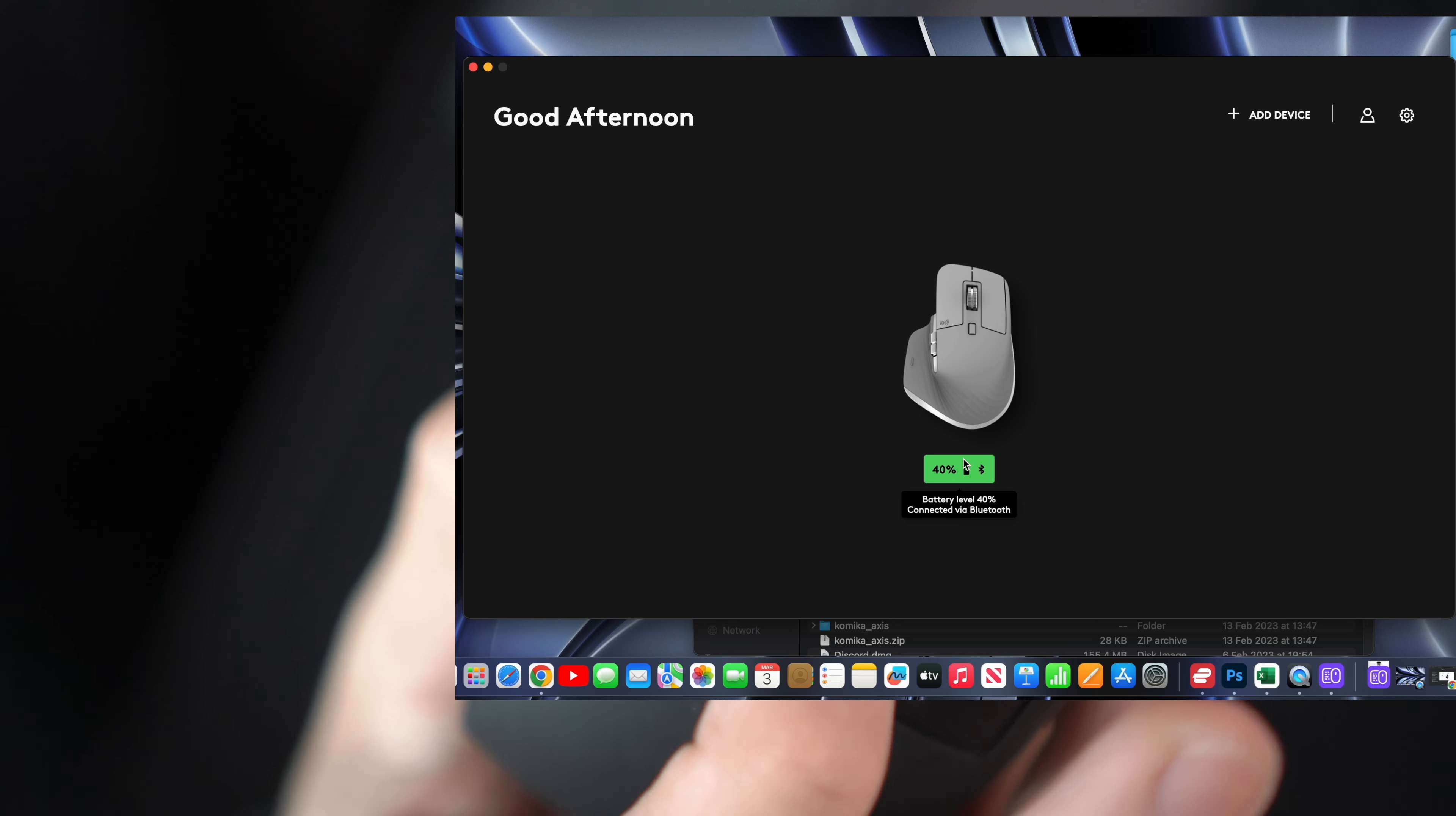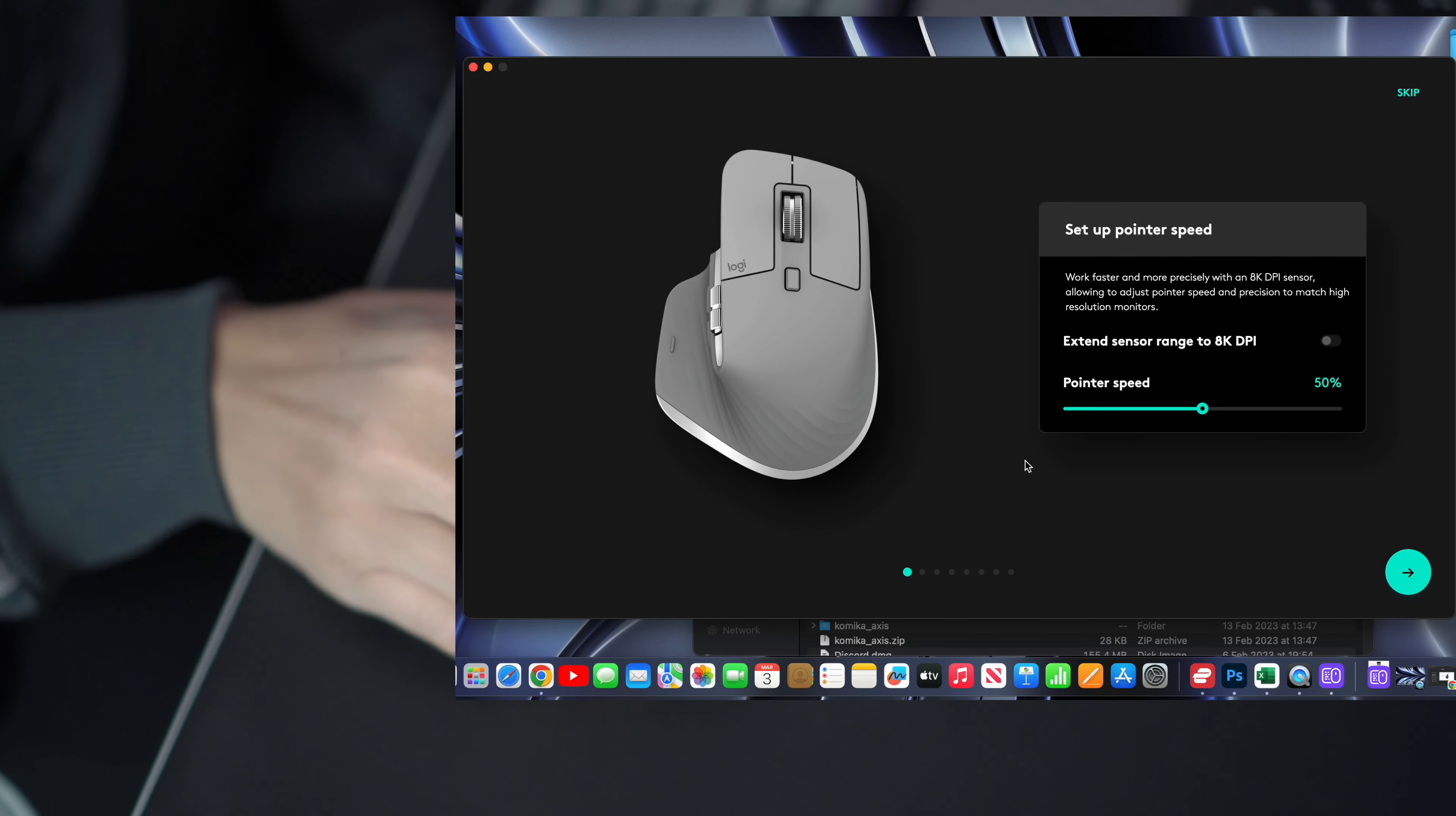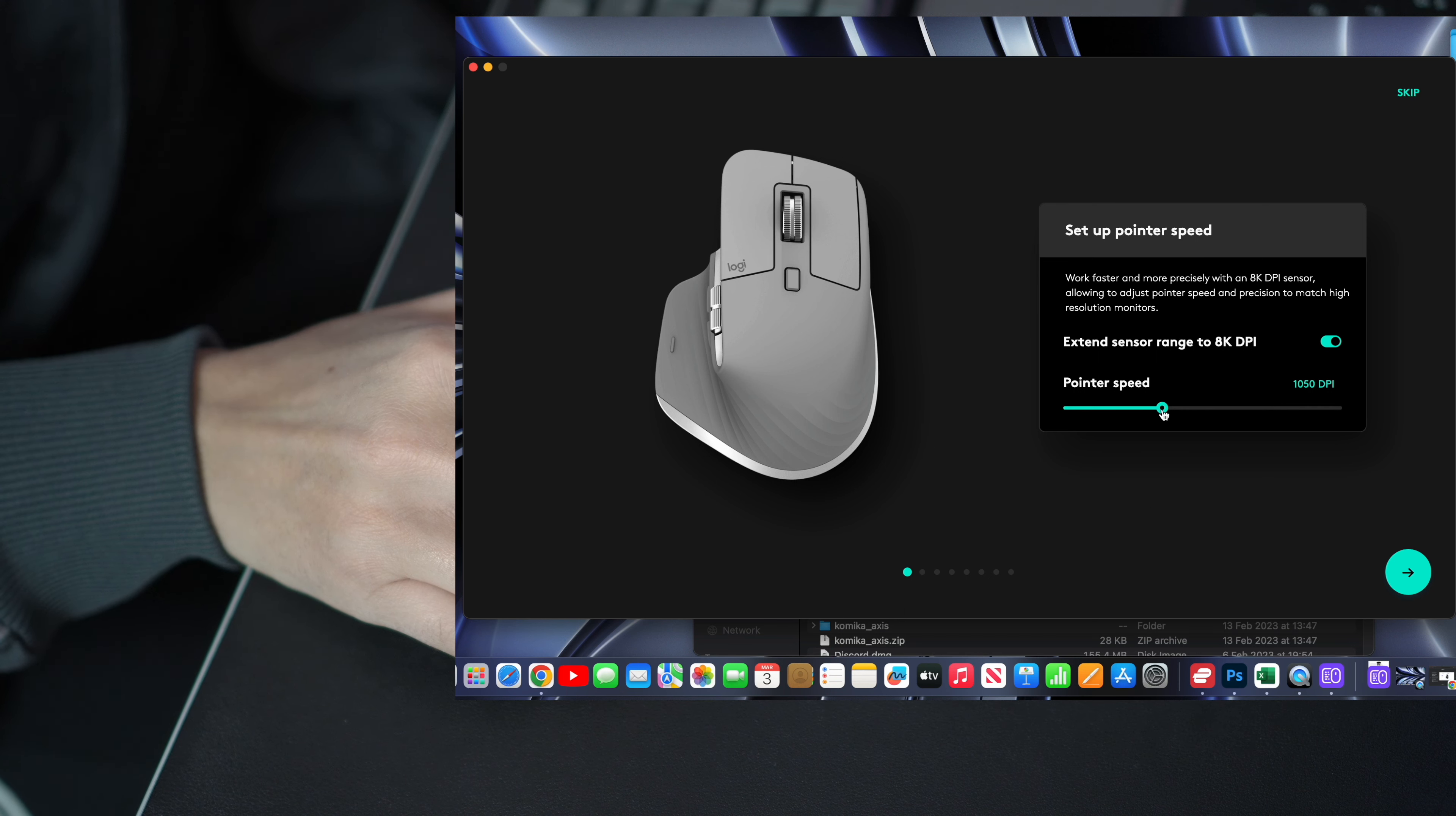As you can see it shows the current charge percentage of the mouse. Here we can adjust the DPI pointer speed. I'll slowly adjust the DPI pointer speed and you'll be able to see the speed of my mouse as I'm doing this.